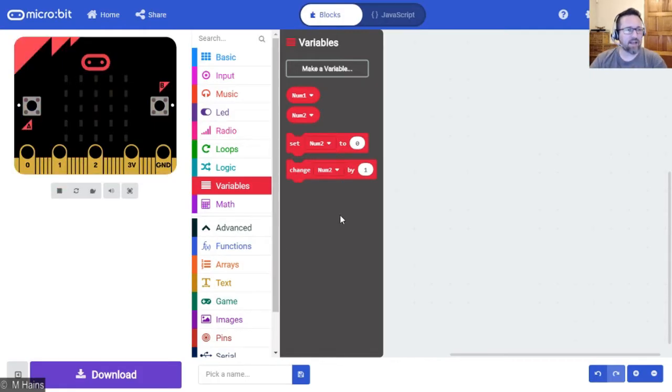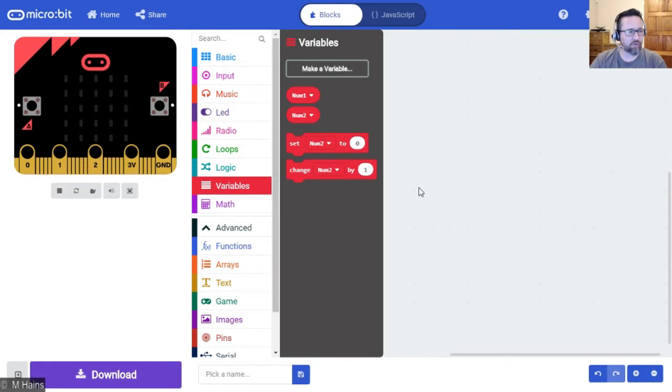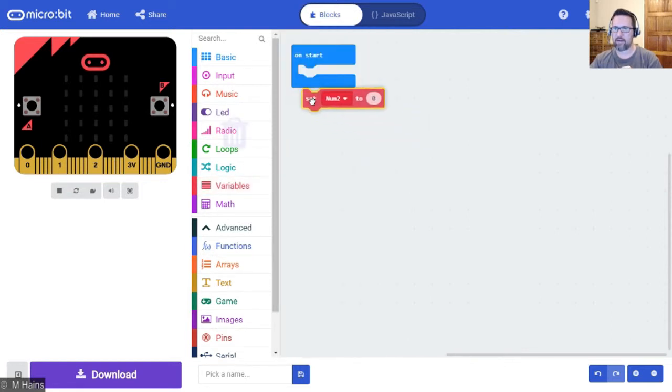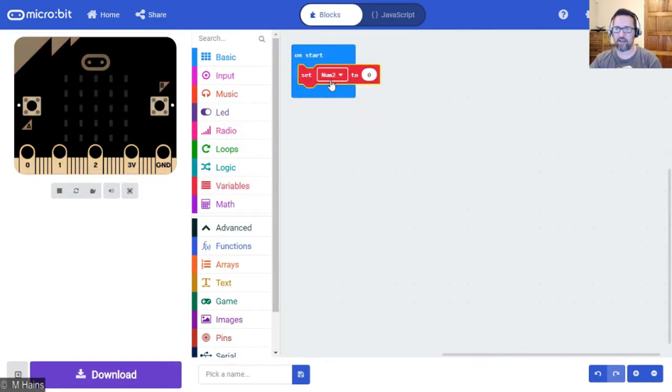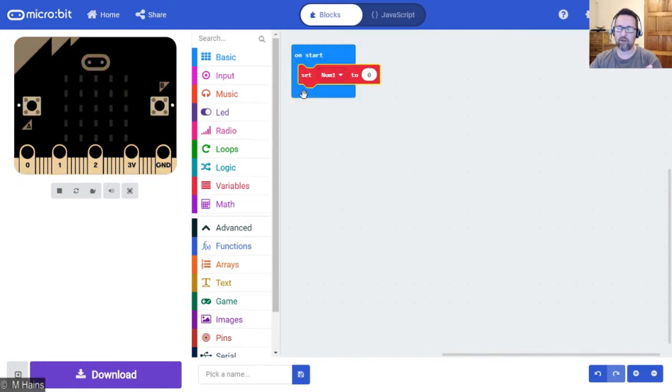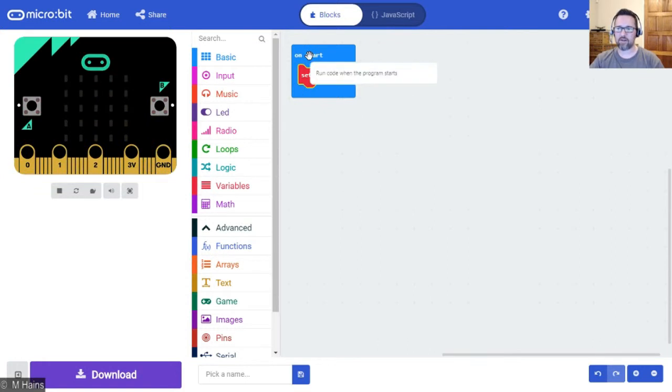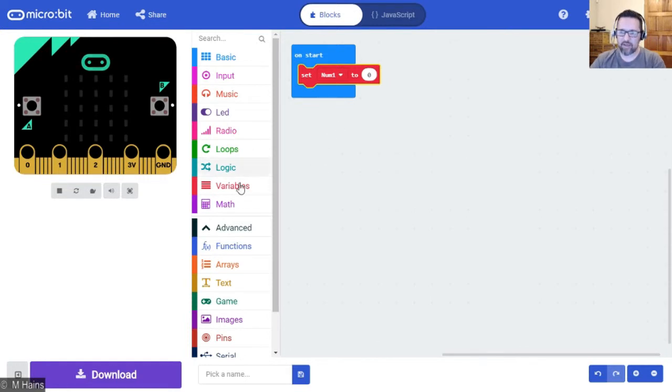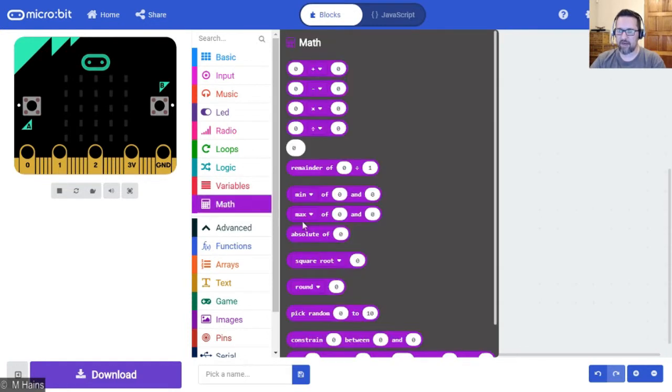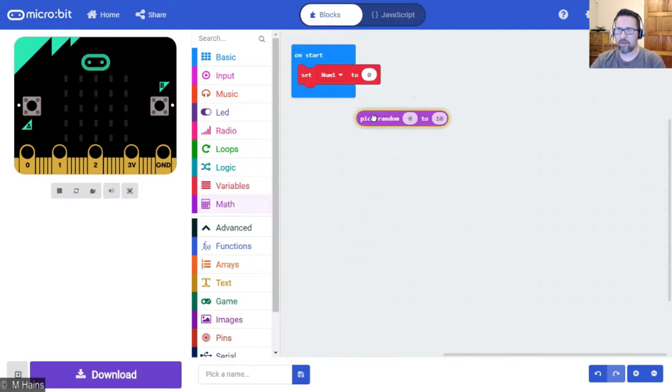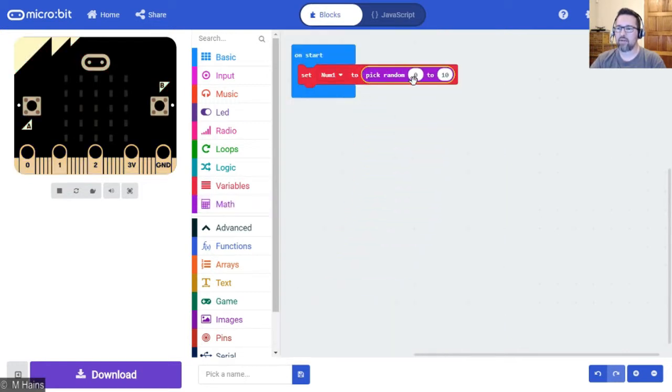Then it says at the start of the program, set the value of number one to a random number between one and five. Okay, so here we go - at the start of the program, set the value of number one. I chose num2 but you can just switch that and just click on the drop down - number one. Easy. So on start, set the value of number one to a random number between one and five. If you remember, our random blocks are inside of math. There they are - pick a random number. Great, pop that in there, between one and five.